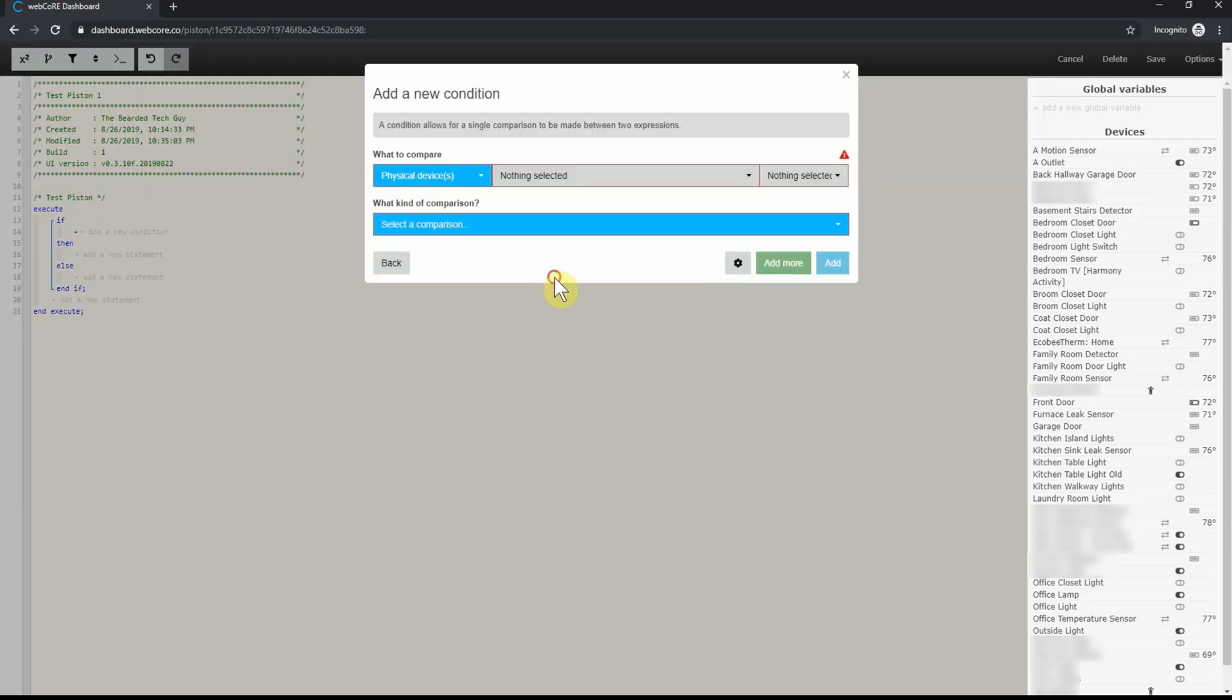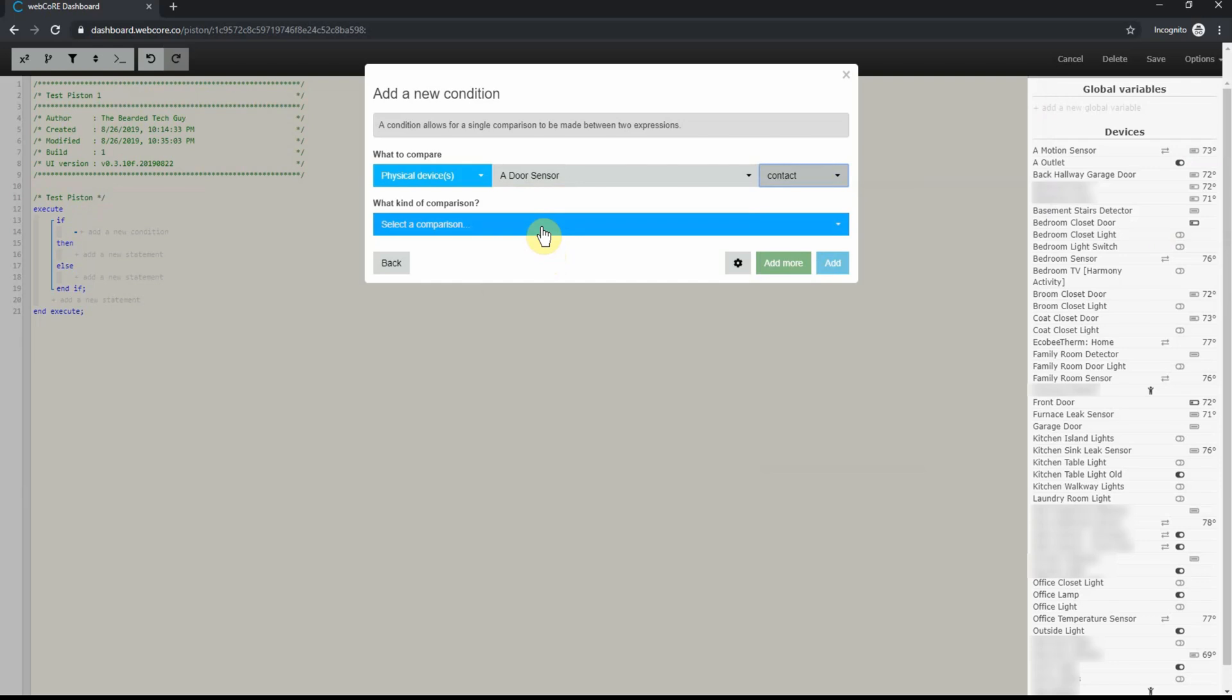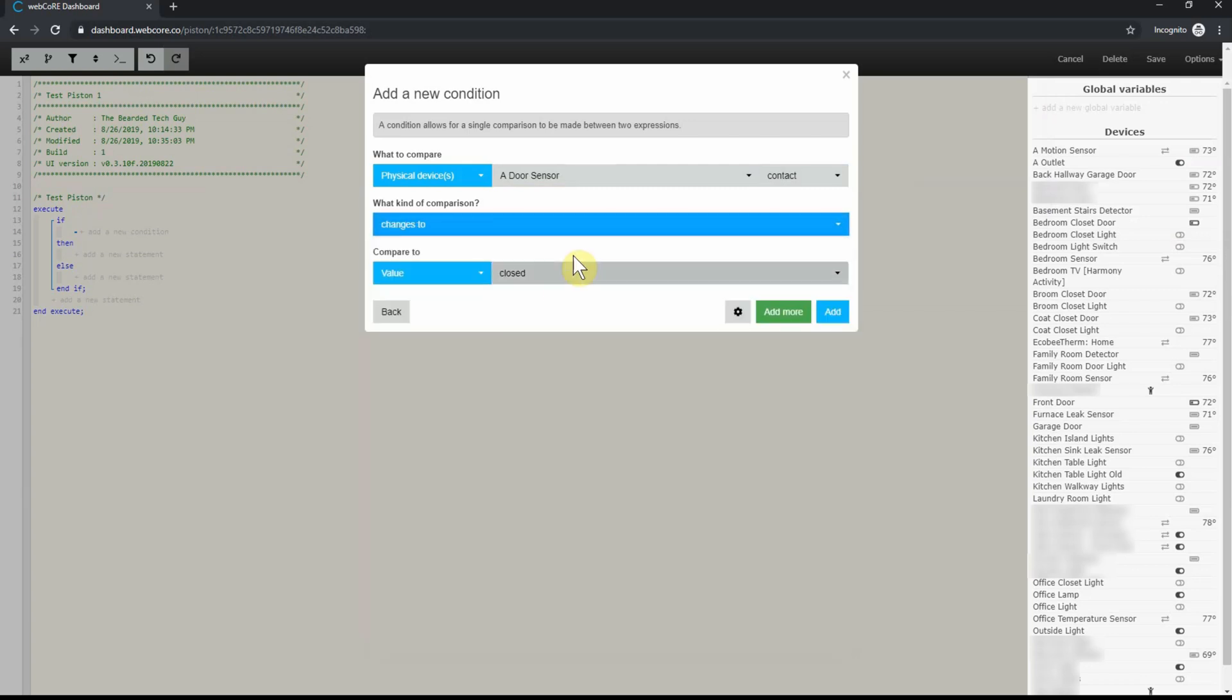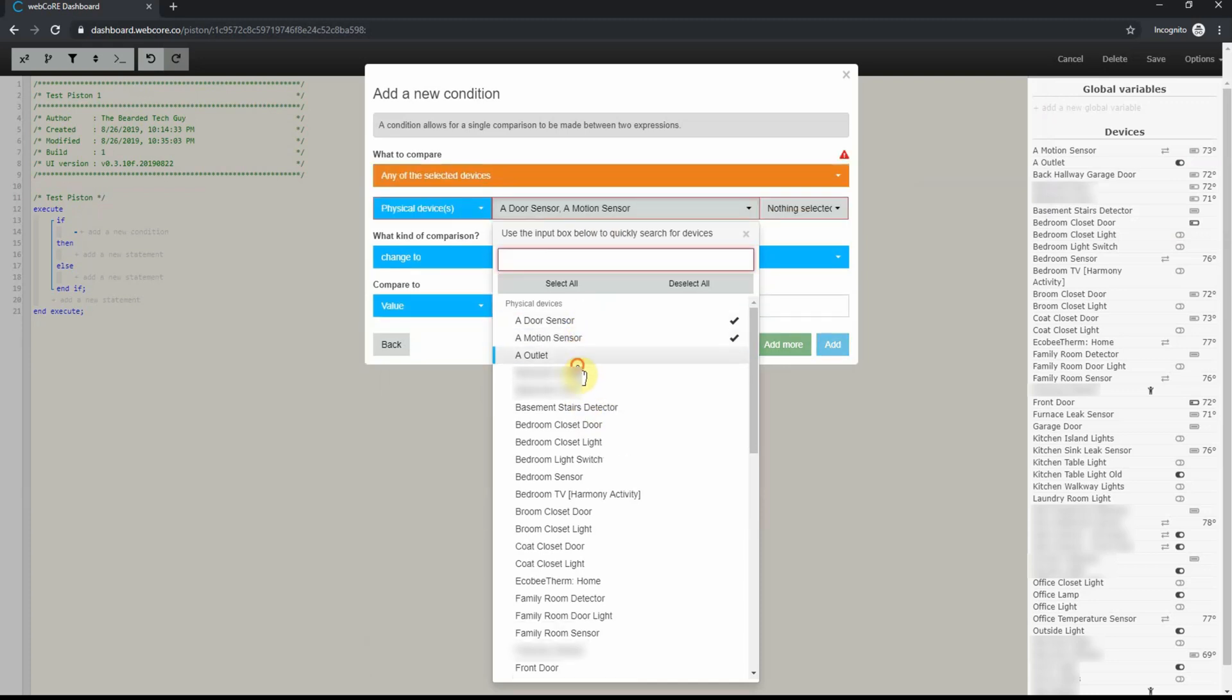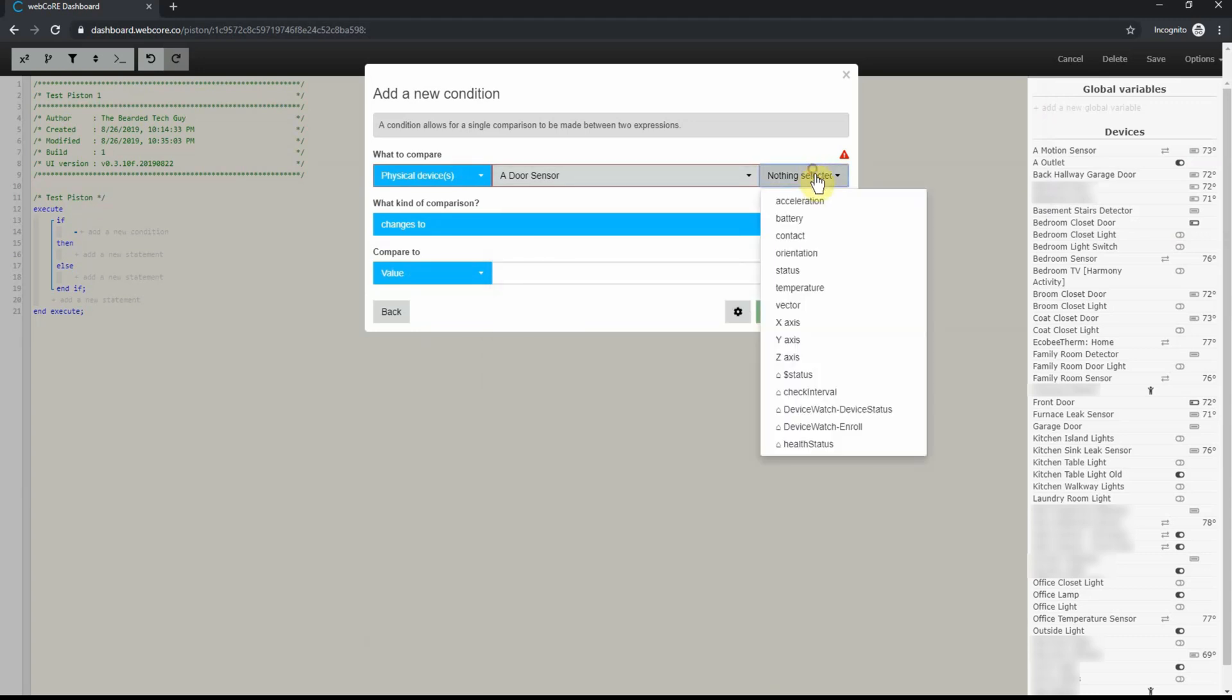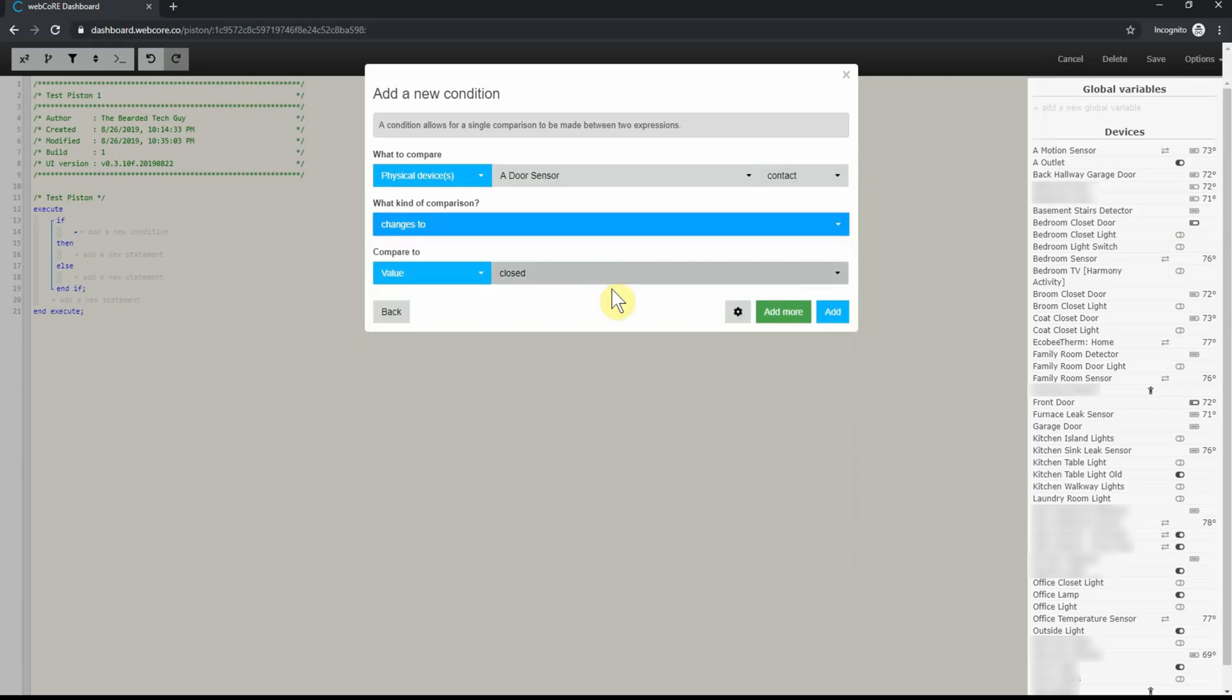From here, you will select the device or event you want to trigger. For us, it's going to be a door sensor and its contact. We will then want to select a comparison of changes to with the value of open. One thing to note within WebCore is that you can select multiple devices here. You could have multiple doors trigger this piston. All you would do is select the devices you want to trigger instead of just one. You then also have the ability to have any of the selected devices trigger the piston or you can have all the devices have to meet the criteria for the piston to trigger. After your condition is all set, click on save.